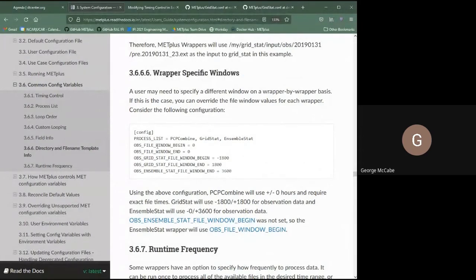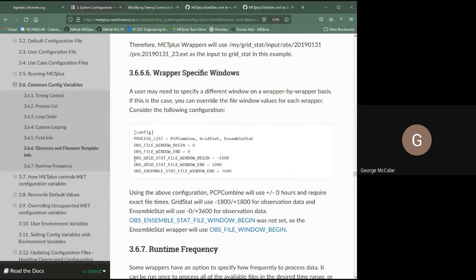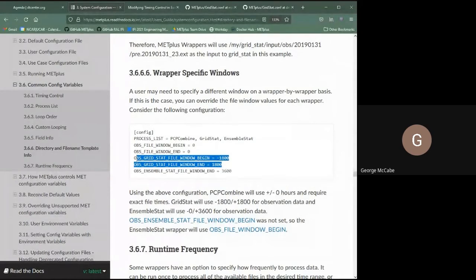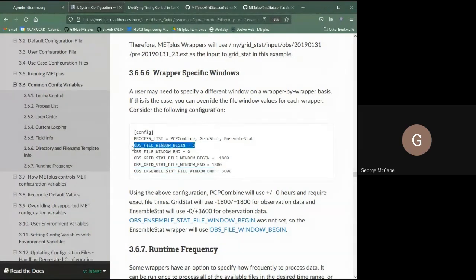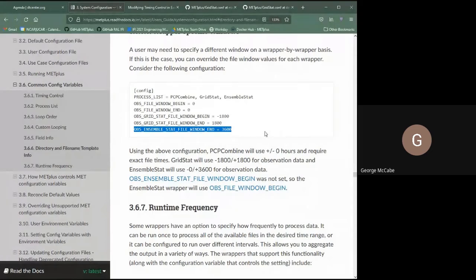You can specify file windows differently per tool. A generic OBS_FILE_WINDOW_BEGIN and END will apply to all observation data. For GridStat specifically, you can set begin to negative 1,800 and end to positive 1,800 seconds, using that window only for GridStat. For ensemble stat, if you only specify the end time, it uses the generic begin time combined with the tool-specific end time.